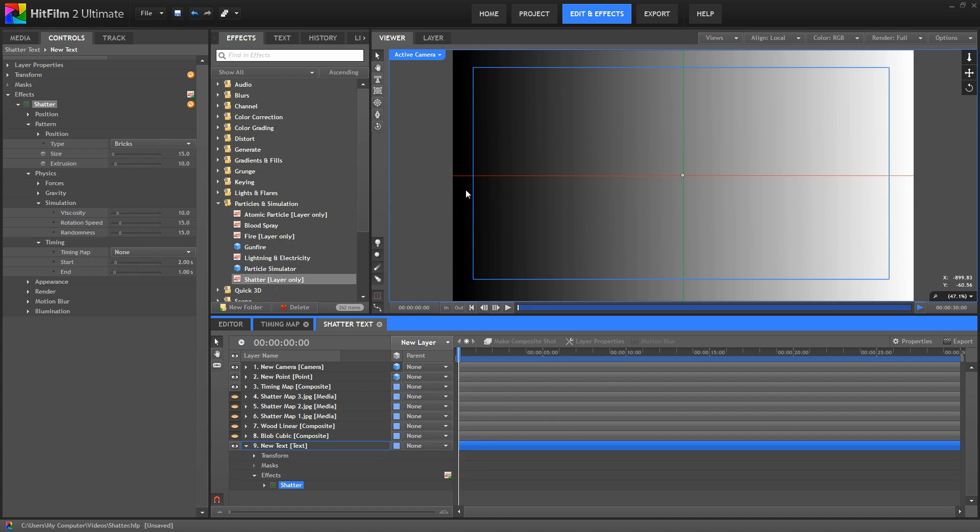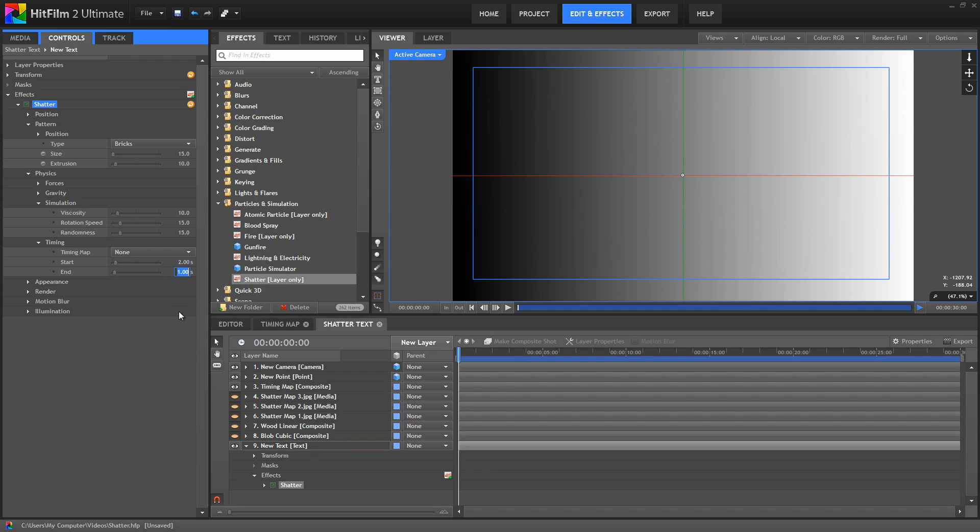So this map is going to make the layer shatter from left to right. Now how long it takes to cross that distance is controlled by the start and end points. So if we have the start point set to two seconds, and we set the end point to five seconds, it'll take three seconds for the entire frame to shatter.